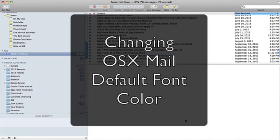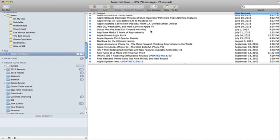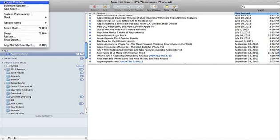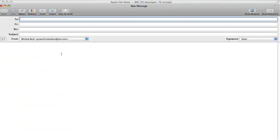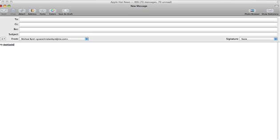This is a tutorial on how to change the default font in a message on Apple's Mail program. I'm using Snow Leopard, version 10.6.8. As you can see when you go into a new message, your default color for your font is black and there's really no way to change that.